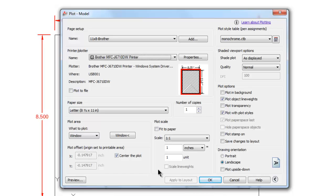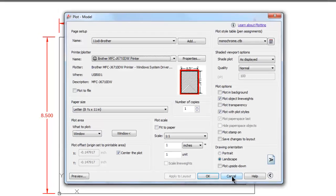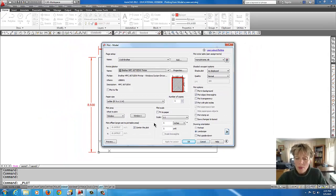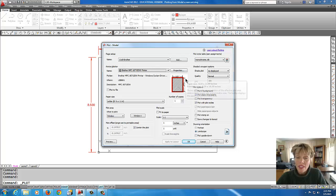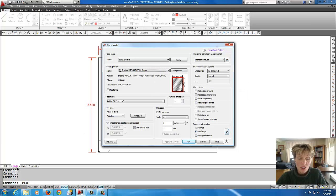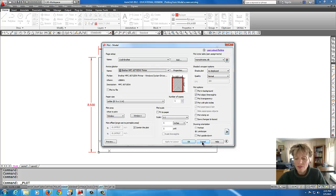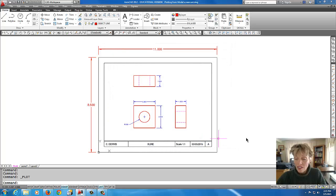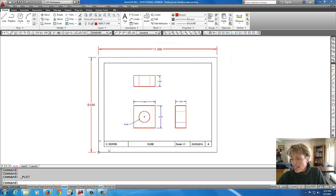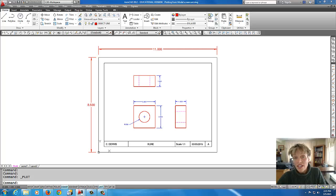I'm going to cancel that right now because I don't want to send it to the printer, but that is how you create a page setup and attach the setup to a tab, in this case Model. Thanks so much, and until the next tutorial, give that a try.